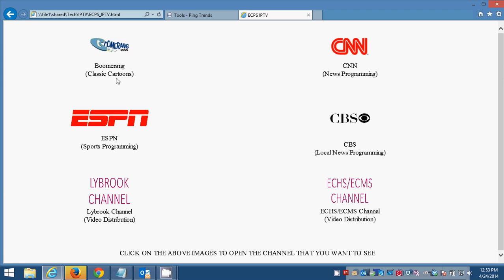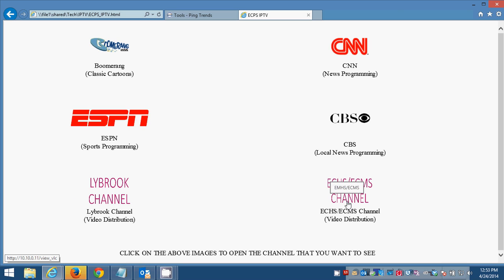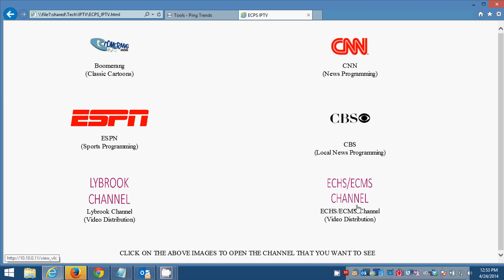Boomerang, which is a cartoon channel. CNN, which is obviously news programming. ESPN, which is obviously sports programming. CBS, which is local news programming. And then these two channels down here, the Lybrook channel and the ECHS slash ECMS channel. These two down here are closed circuit television channels, which are reserved for future use once I get that closed circuit system up and running.